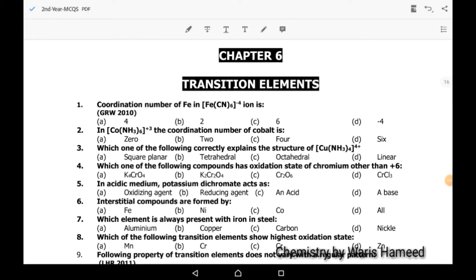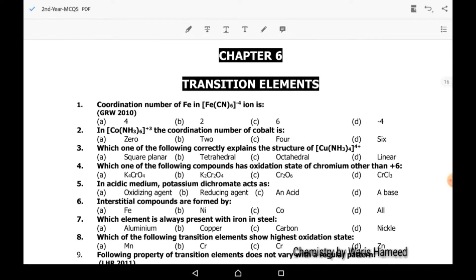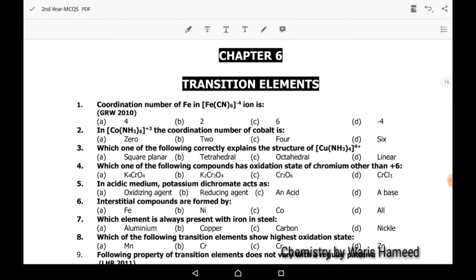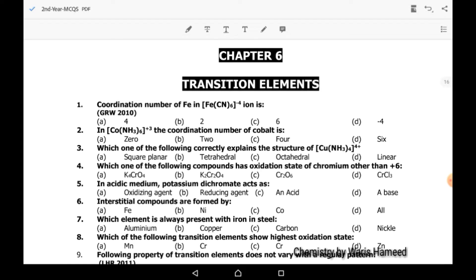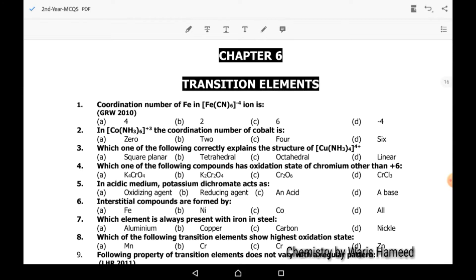Assalamu alaikum students, how are you all. In this video lecture I am going to discuss some MCQs of Chapter 6, Transition Elements. First MCQ: coordination number of Fe in hexacyanophorate ion.